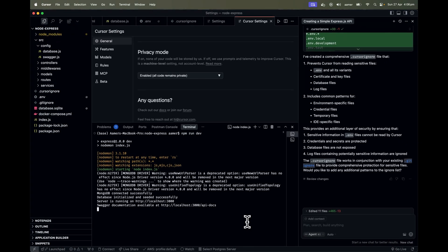I would highly recommend using Cursor AI for development purposes — it helps you run your application much faster and become a more productive developer. Make sure to follow best practices such as SOLID principles, DRY principles, and security best practices. In the next video, I'll create projects with React.js, Python FastAPI, and Python Django APIs, and try connecting them with AWS using Cursor AI. If you haven't subscribed, please do subscribe, and let me know if you have any questions. Thanks for watching!